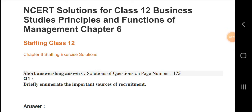Hi friends, welcome to my channel. I am Nankudin Jantar. Today I am going to explain the standard business studies, six chapters - that is staffing.